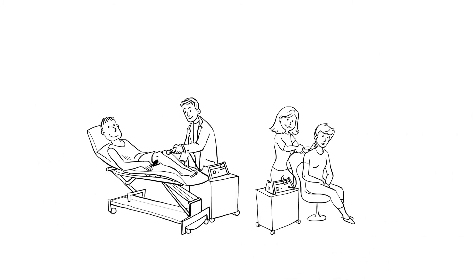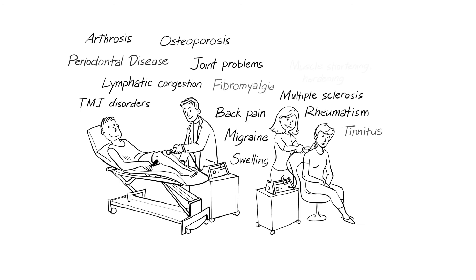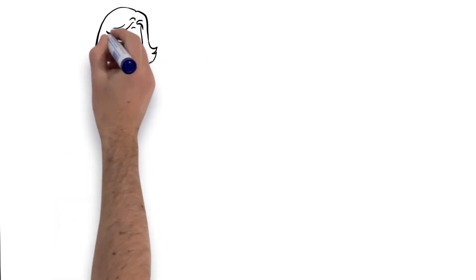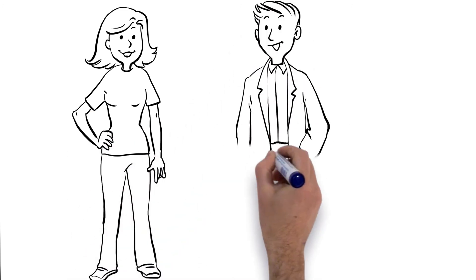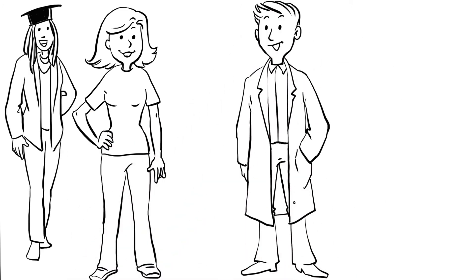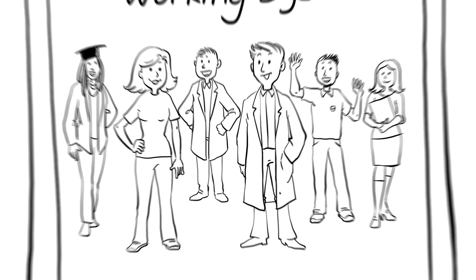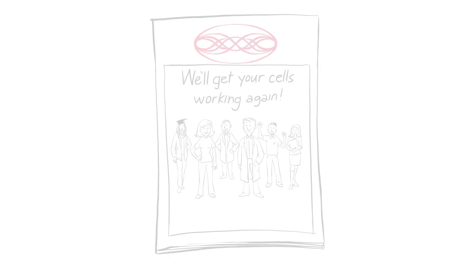Using Matrix therapy to supplement their own mobilization techniques, Claudia and Thomas find they can treat many illnesses and conditions more quickly and effectively. As a Matrix health partner, you will be part of a professional network that is promoting the awareness and further development of Matrix therapy.